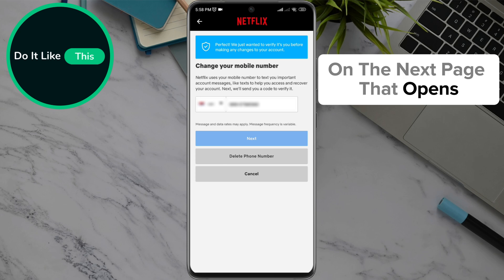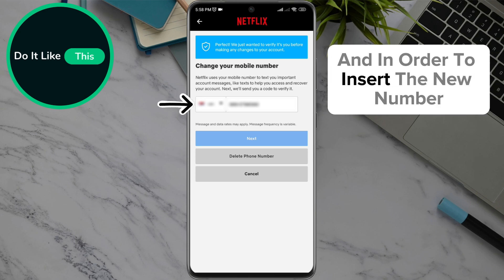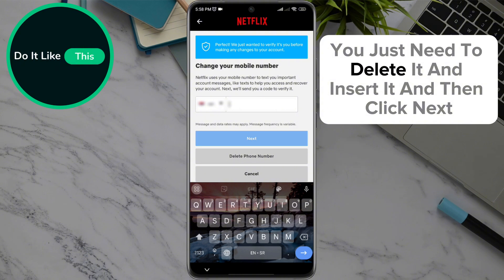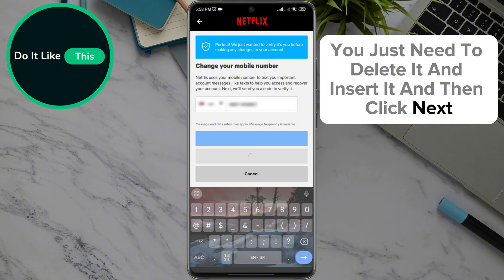On the next page that opens, you can see your current number in the field. In order to insert the new number, just delete the existing one, insert the new one, and then click Next.